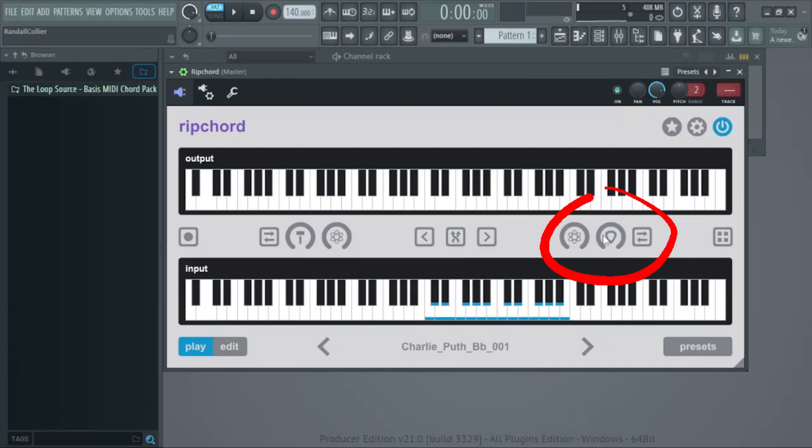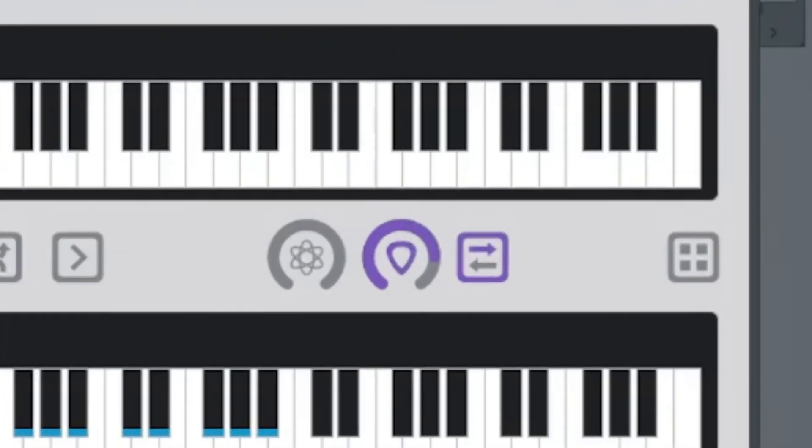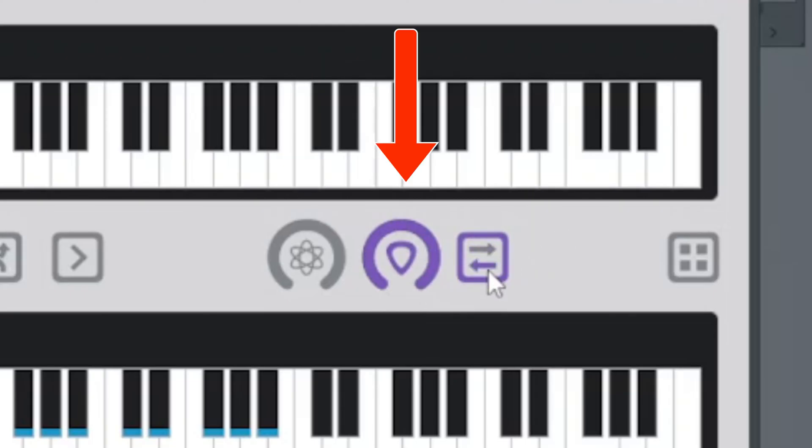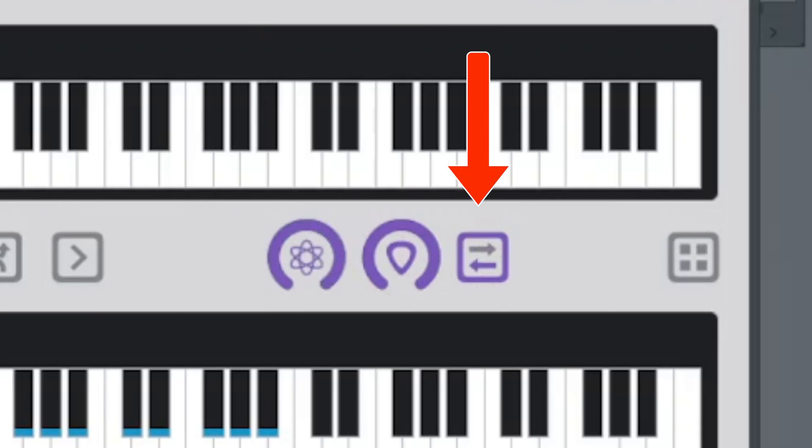These knobs over here control the timing of when the note is played. This controls the randomness of the note strum. This controls the amount of note strum. And this controls the direction of the note strum.